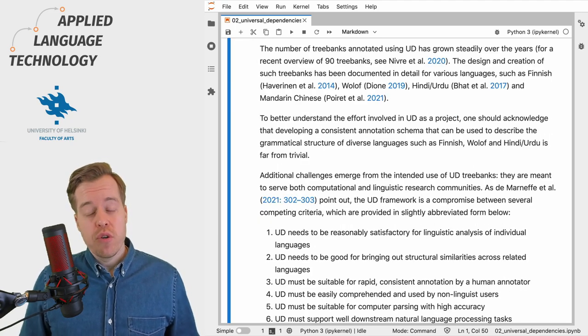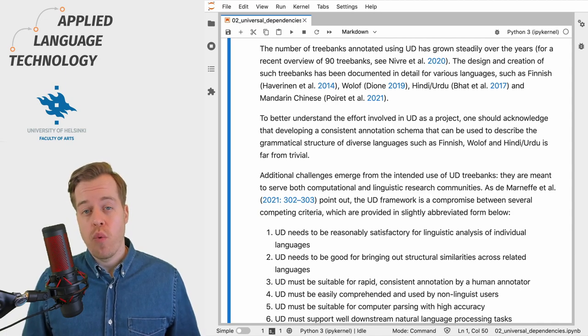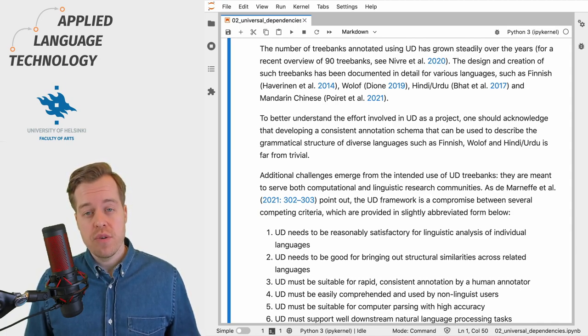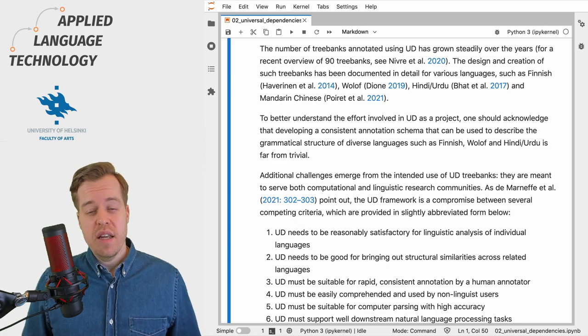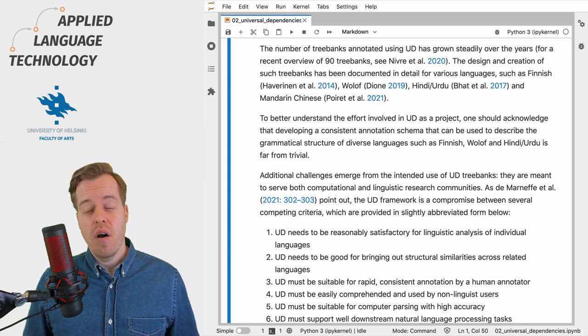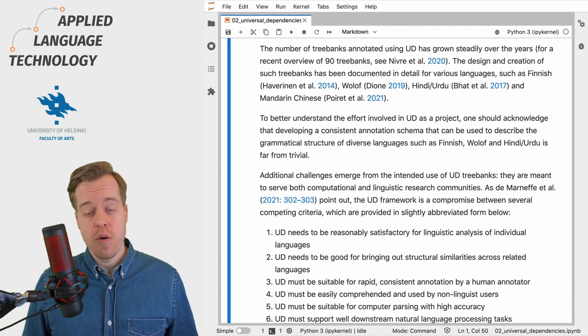The number of tree banks annotated using Universal Dependencies has grown rapidly over the last few years, and as of this date there are tree banks available for over 120 languages.